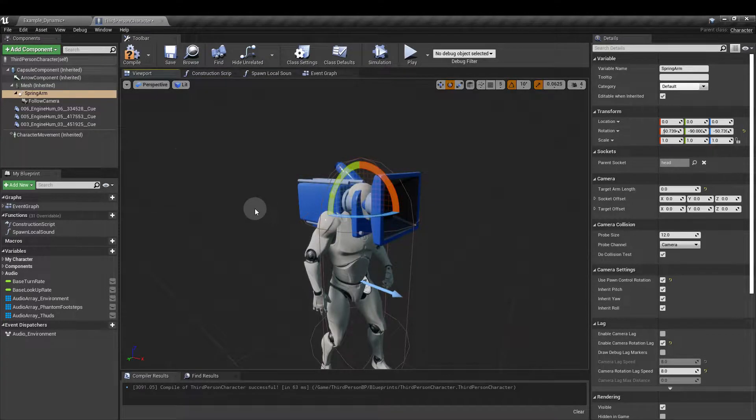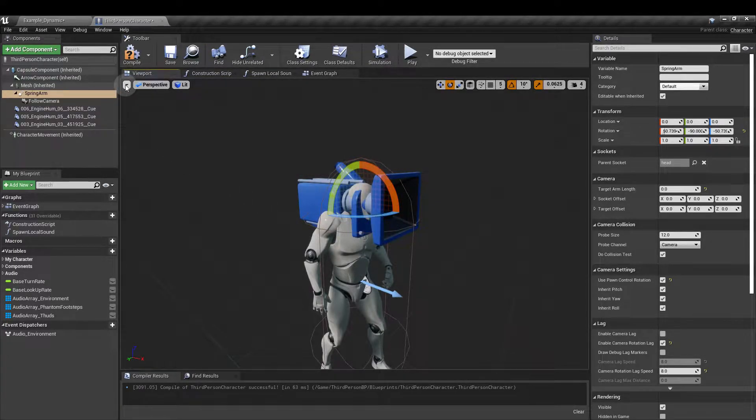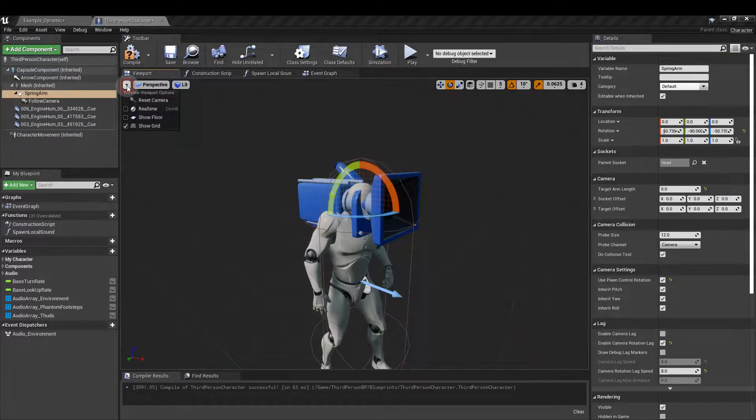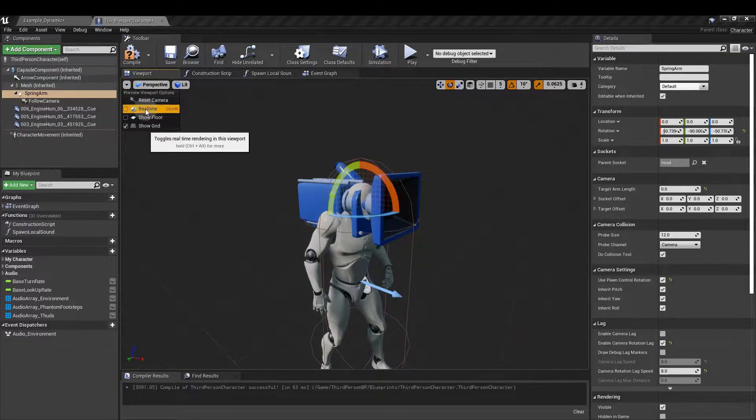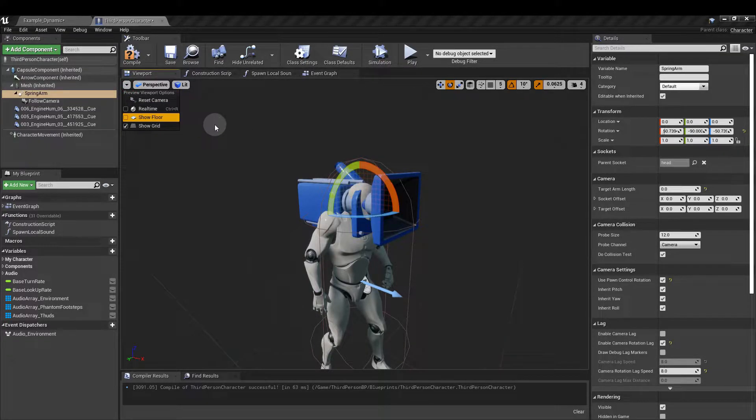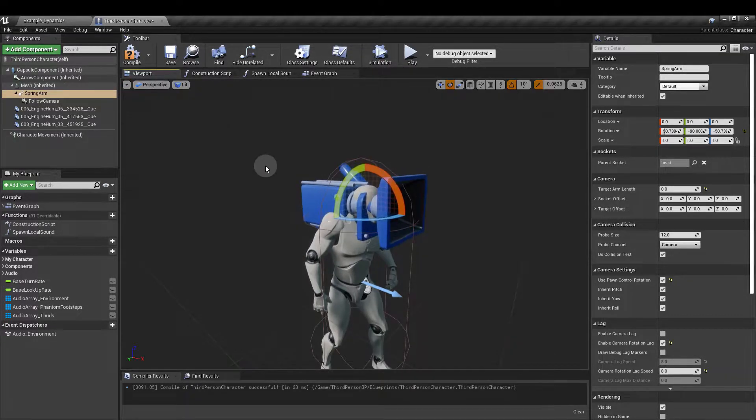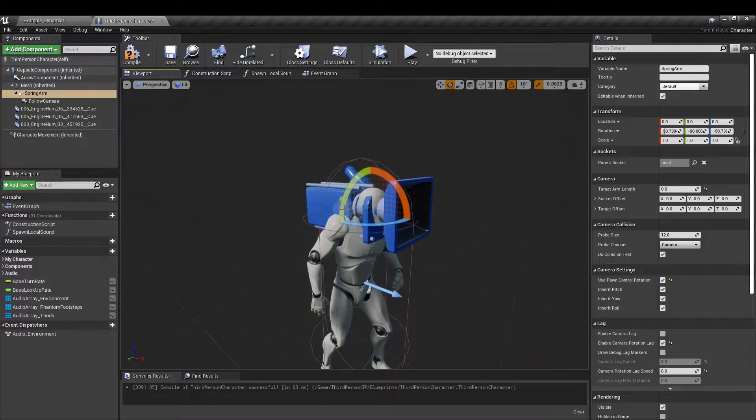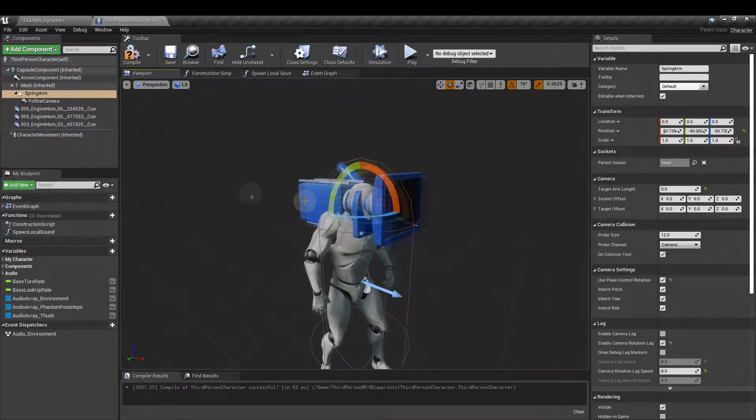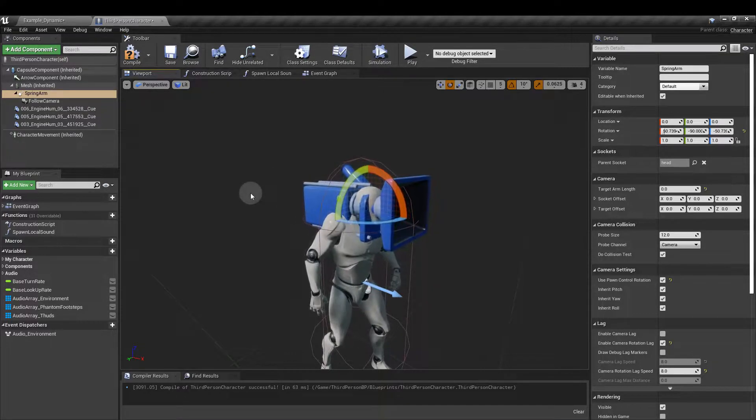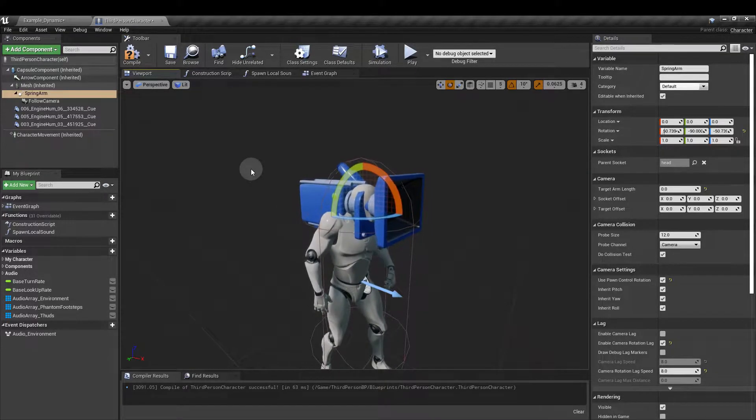You can see that my character isn't moving around. That's because I've gone to the little drop down here in the top left and unticked real-time. It's really difficult to be precise with your placement of the camera when the character is moving around all over the place.